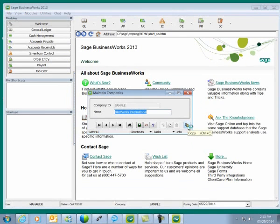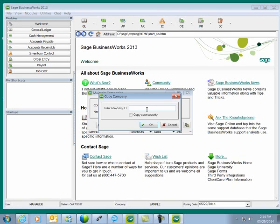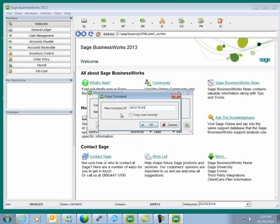We'll click on OK and select our sample company. You'll notice a button on the far right where we can copy our company. Our copied company is going to be the company that has the new fiscal year. I'll select the copy button and call my company New Year. I have the option to copy the user security defined for the sample company. I'll select Copy User Security and click on OK.